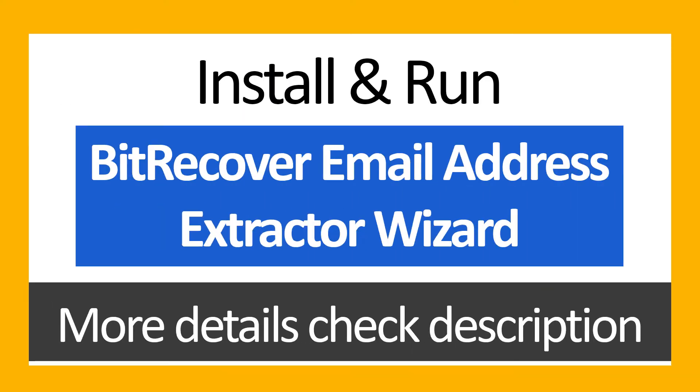Install and run BitRecover Email Address Extractor Wizard. For more details, check the description.